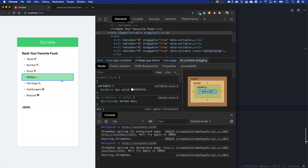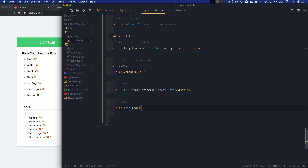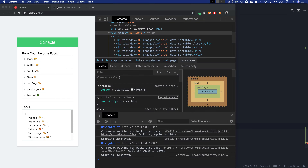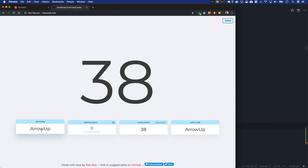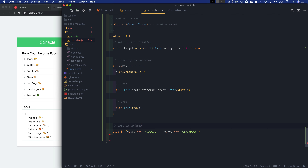We've already created that functionality because we created a sort method which handles sorting when you move things up and down. So in this key down listener, we can add else if e.key is equal to ArrowUp or e.key is equal to ArrowDown, then we're going to sort on up/down arrows.